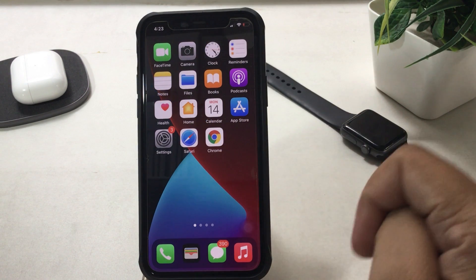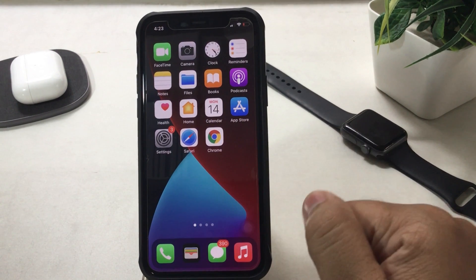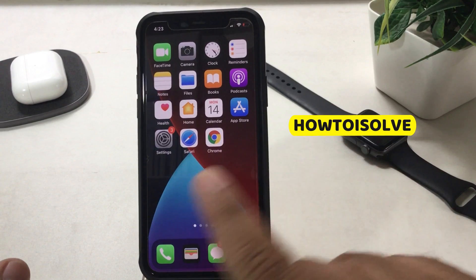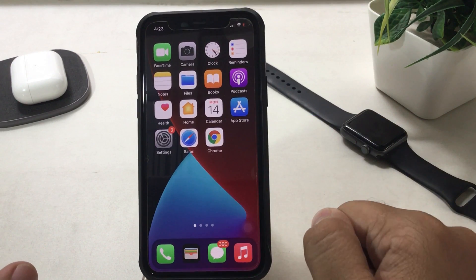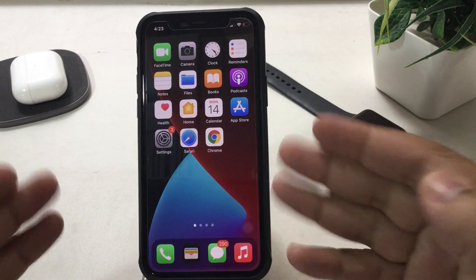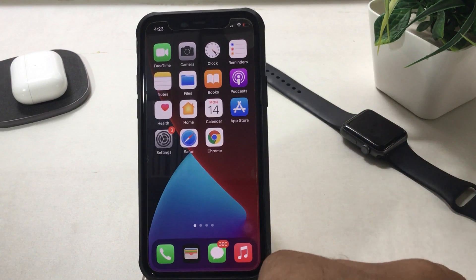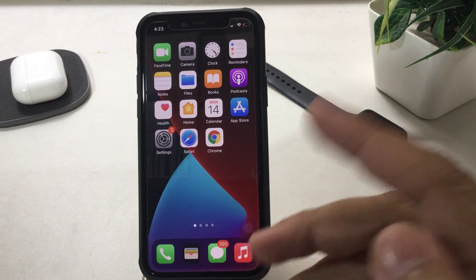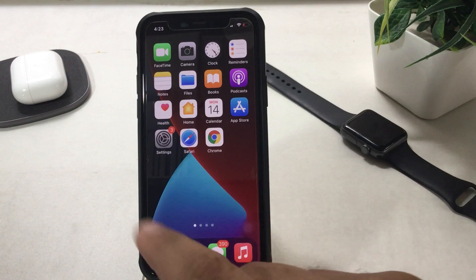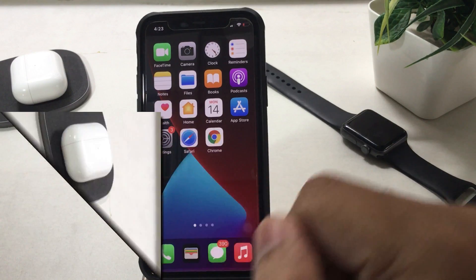Hi everyone, I am DG here. In today's edition, I will talk about how to use the clock widget on the iPhone home screen.